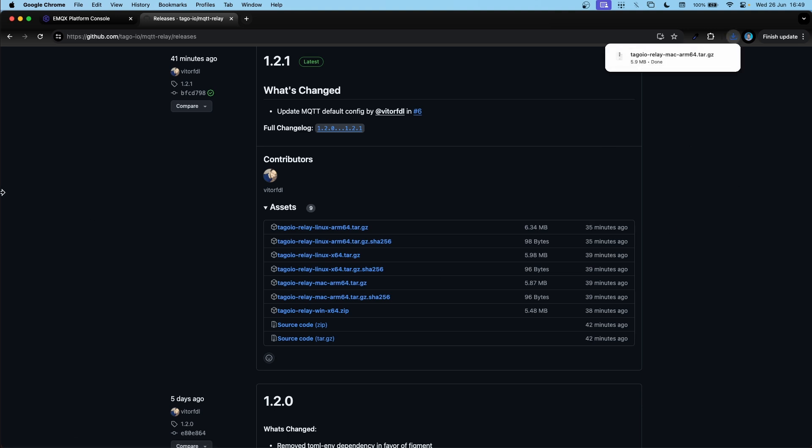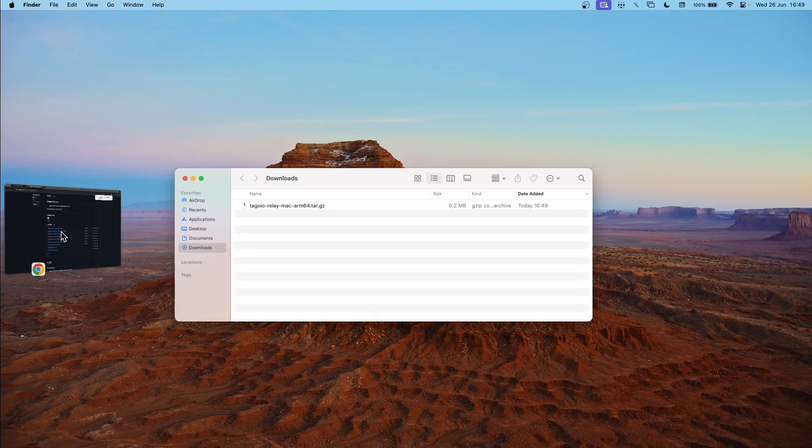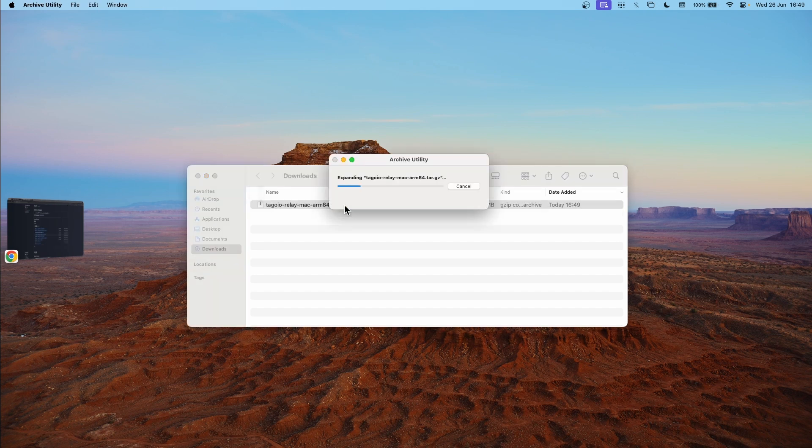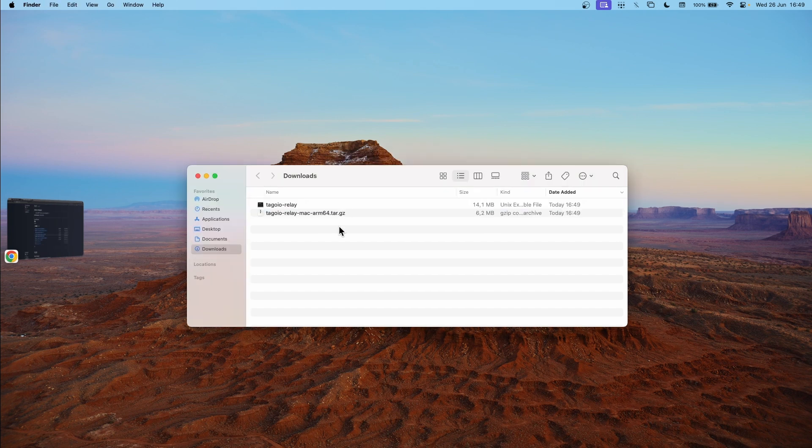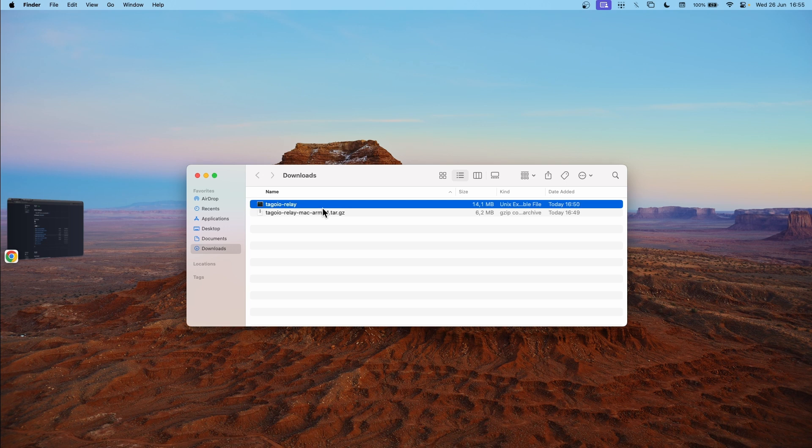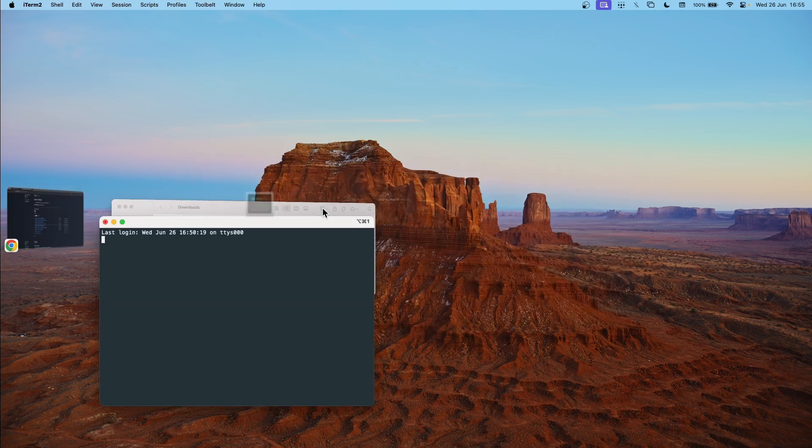So now let's extract it. In order to execute the tag.io relay you will need to give it permission. To do so click on the tag.io relay file and allow it to open.